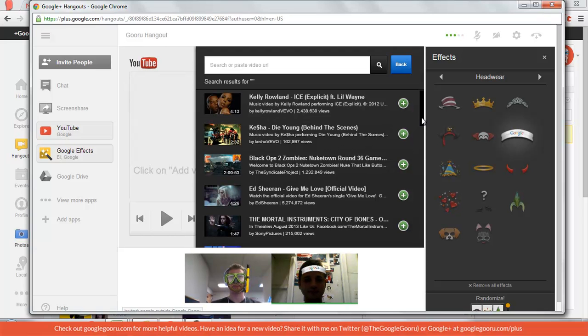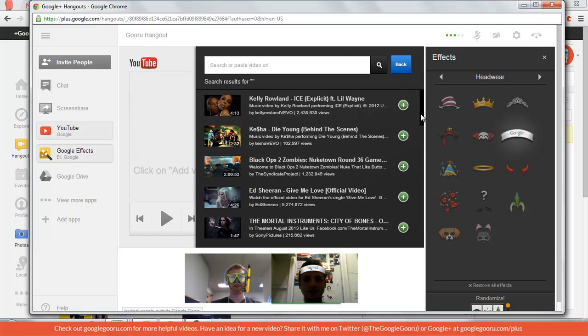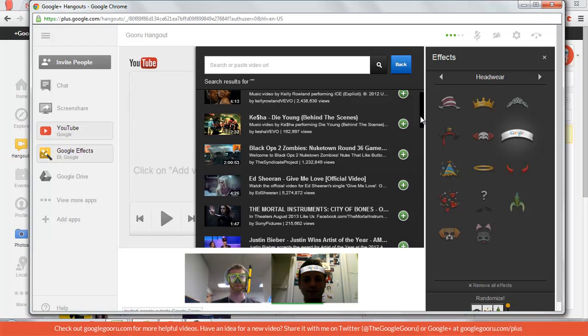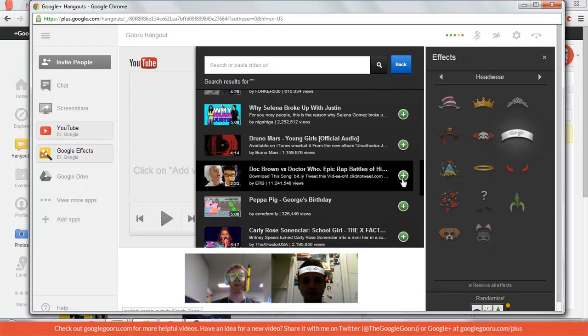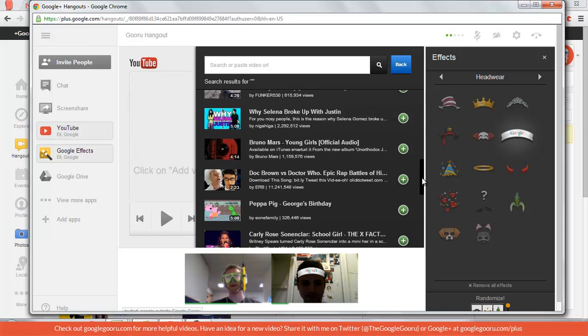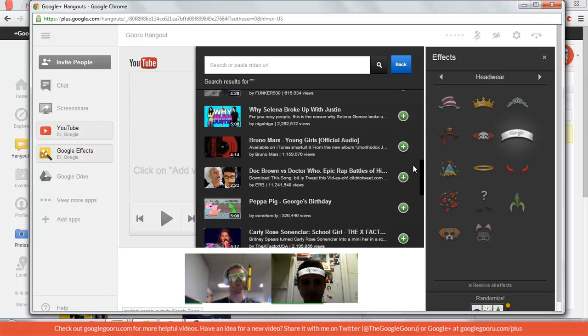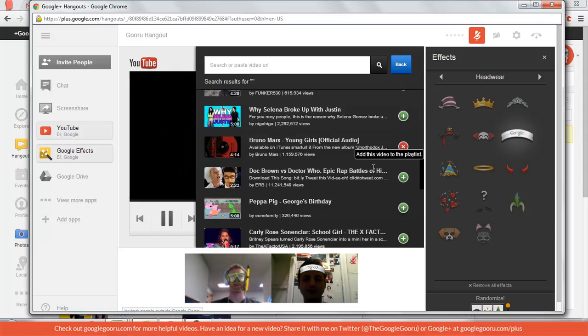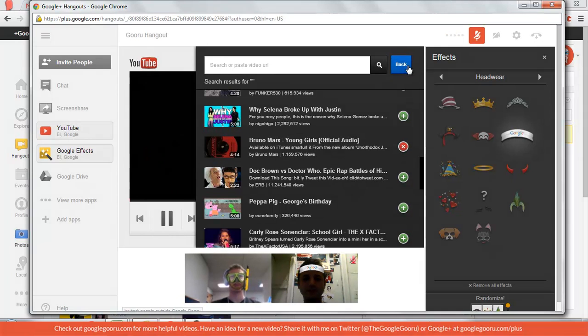So now there might be some Kelly Rowland fans out there, but that might be a little too much. Are you a Bruno Mars fan, Eli? Today I am. Sure. Seems like a popular video. So all you have to do is press the plus sign.